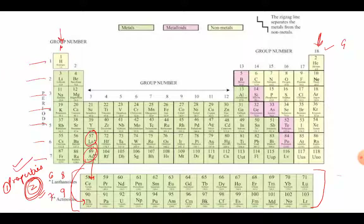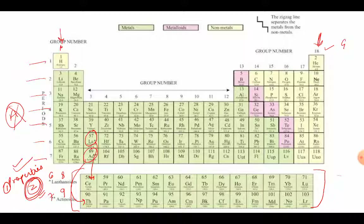This is the very first achievement because before this modern periodic table, whatever classification was done, it was done on the basis of atomic mass, and atomic mass is not the fundamental property of an element. It means we cannot explain all the properties of the element through its atomic mass. But now, since this table is based on atomic number and atomic number is the fundamental property of the element, we can explain and predict the properties of the elements through its atomic number.